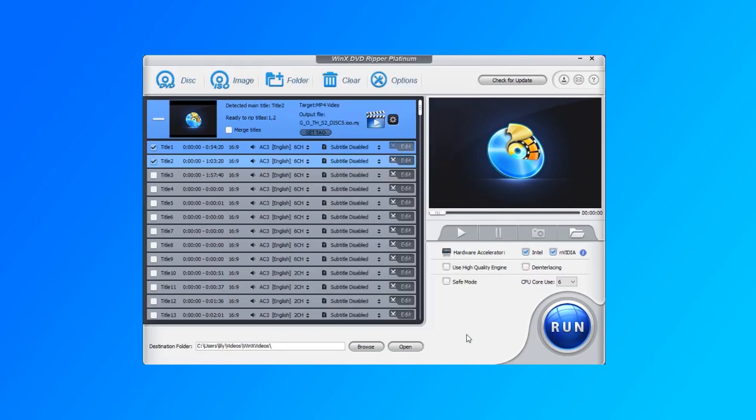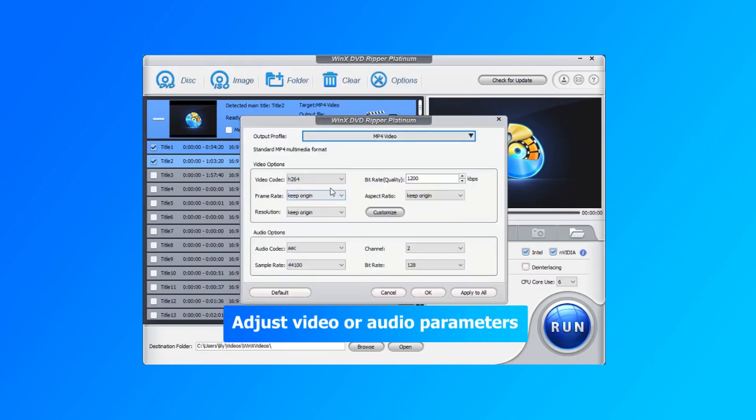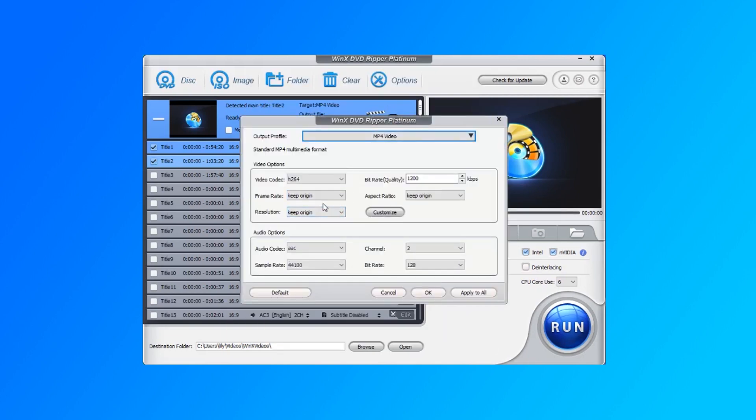You can also make some changes on the video and audio parameters, such as frame rate, resolution, bit rate, aspect ratio, etc.